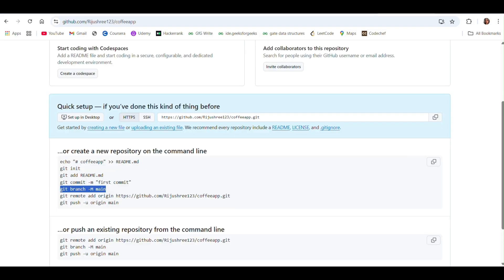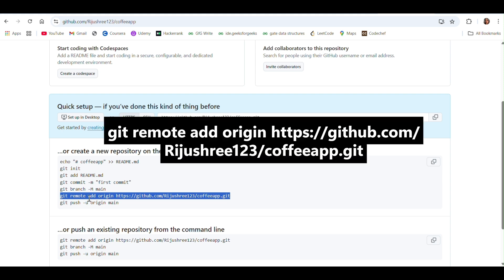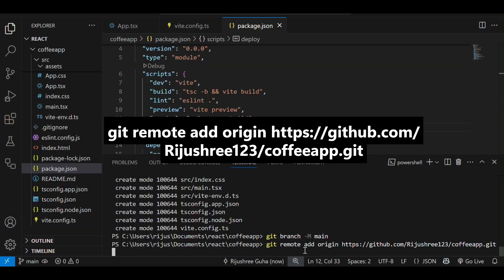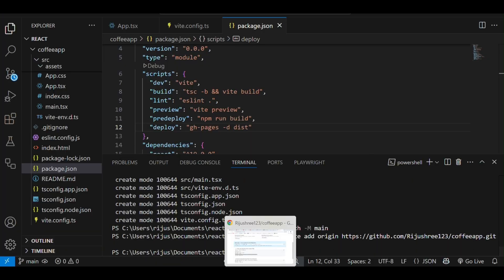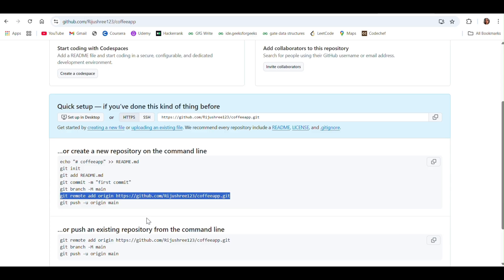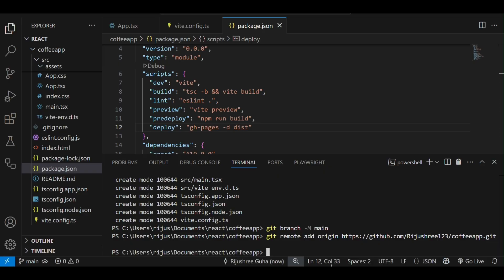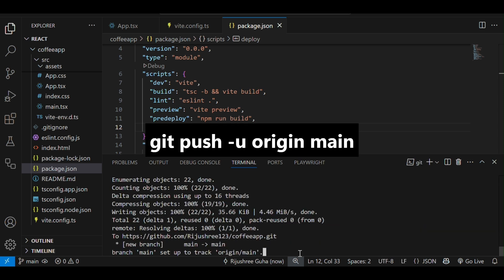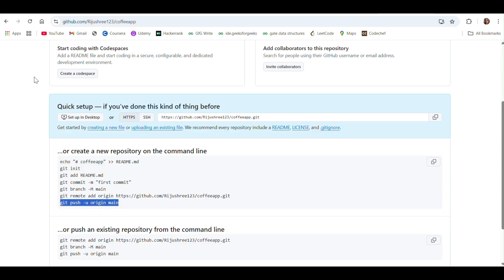After that, we have to connect the local repo to the remote one. For that, we have to use this command: git remote add origin with the URL to the repo. Enter. At last, we have to push our code to origin main, the branch which we just created. Git push -u origin main. After that, go to the repository and refresh the page.